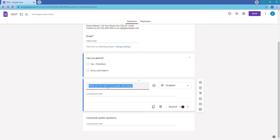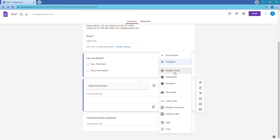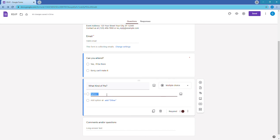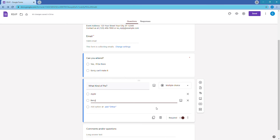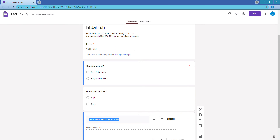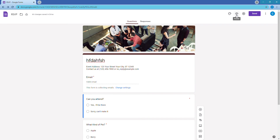For the pie party, we want to ask what kind of pie. Make it multiple choice — not checkboxes, because we don't want them selecting multiple options since they're only getting one. Add option one: Apple, then click 'Add option' and enter option two: Berry. Mark it as required and you're set. You can keep a comments or questions field as optional if you'd like.